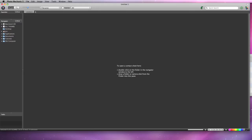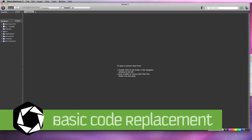Photomechanic has powerful, time-saving features to streamline mundane, time-consuming tasks. The foremost of these features is code replacement.